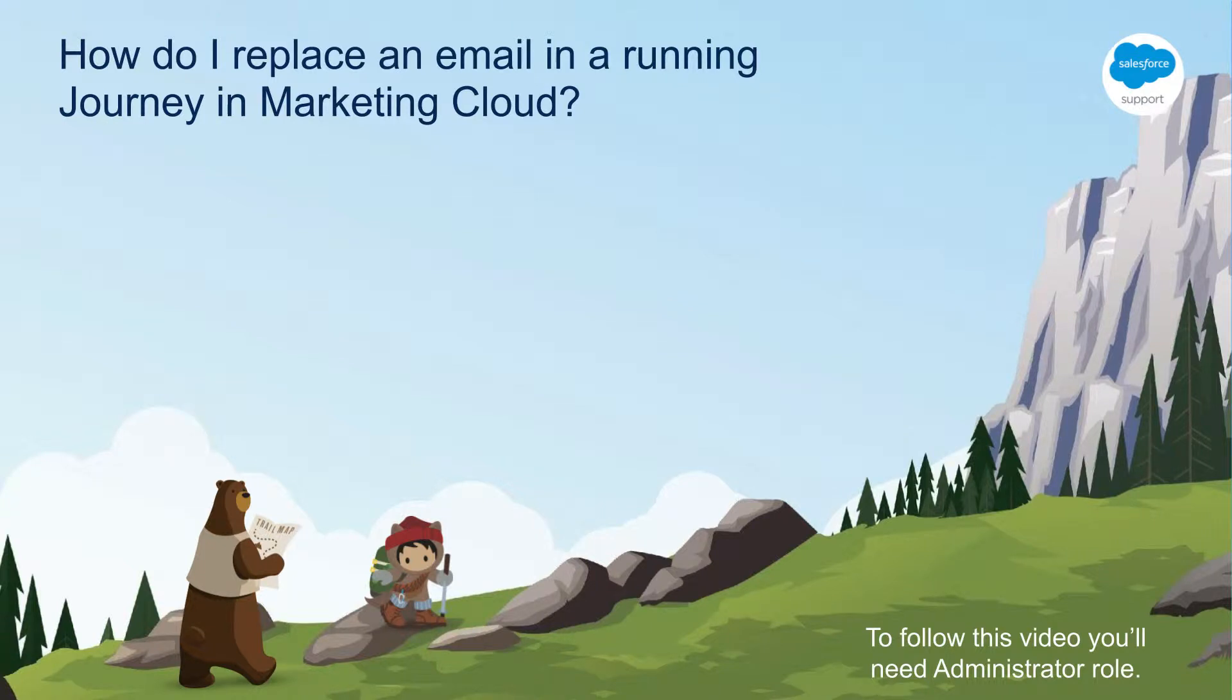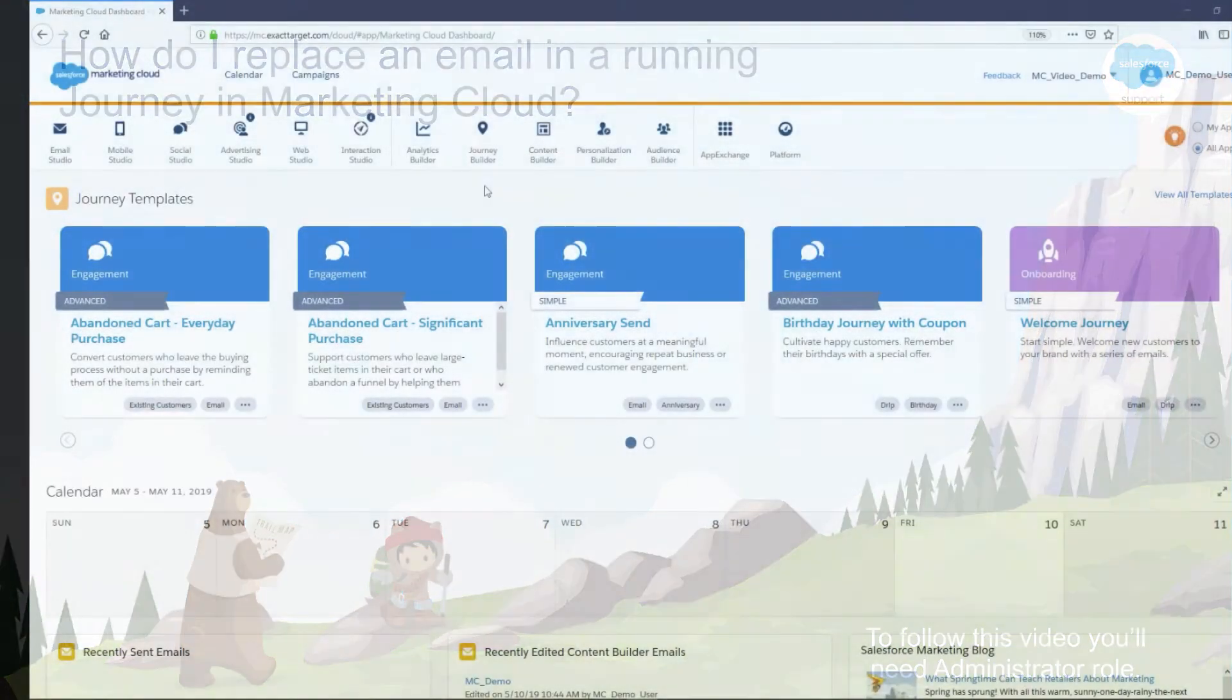Thank you for joining this quick getting started video. In this video we're going to learn about how to replace an email in a running journey.